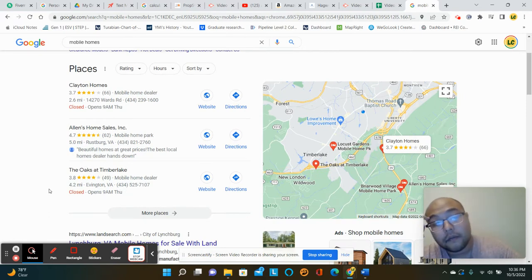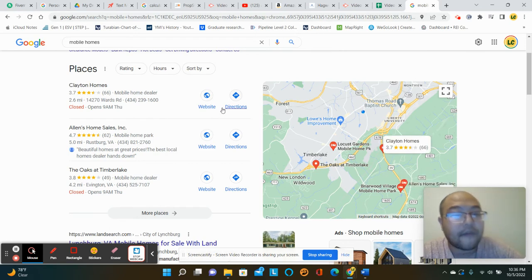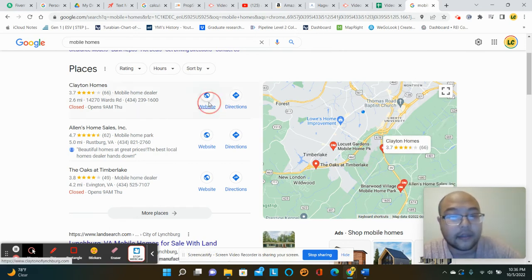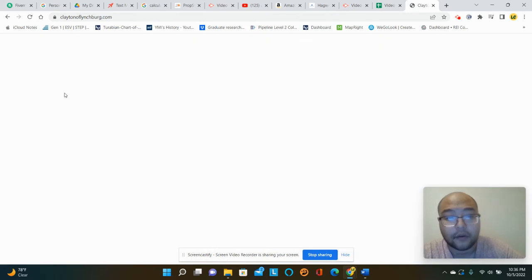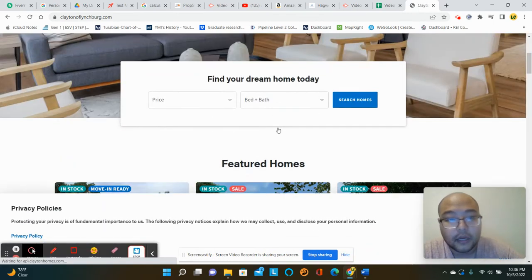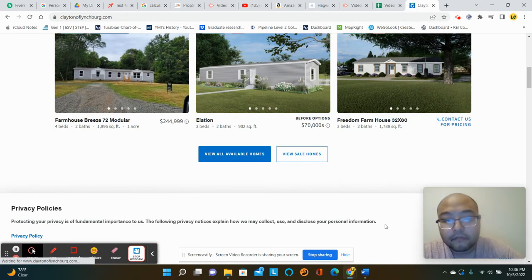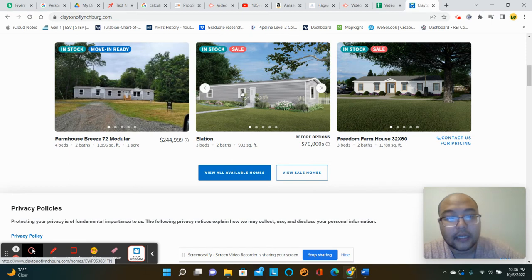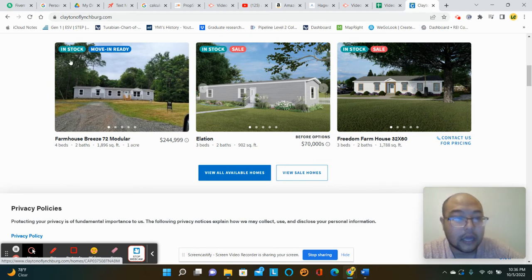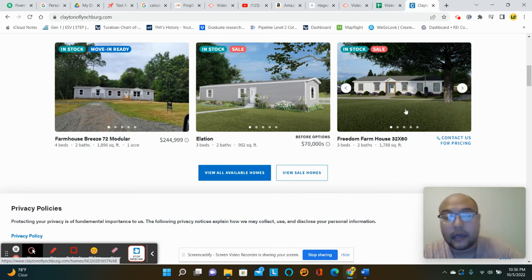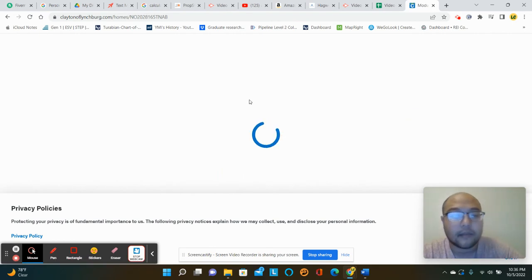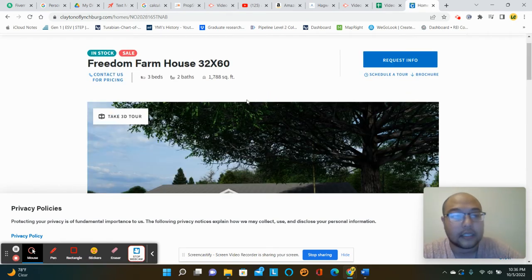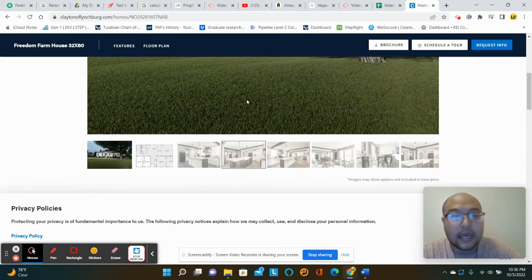So that's it with mobile homes. I found that the websites themselves, like Clayton's kind of everywhere. But like what I found is like these options in stock, sale, sale, like it's real hard to tell just from looking at the pictures and the details, like what it actually looks like.